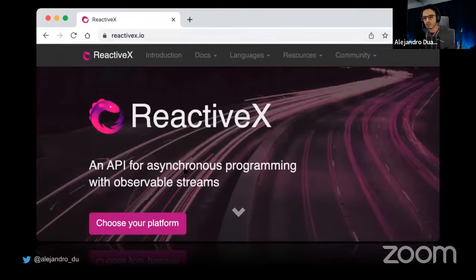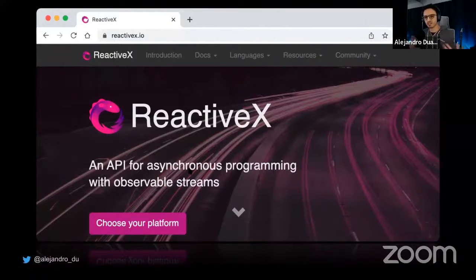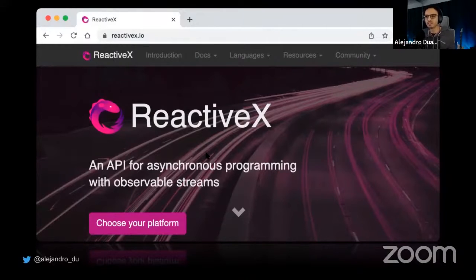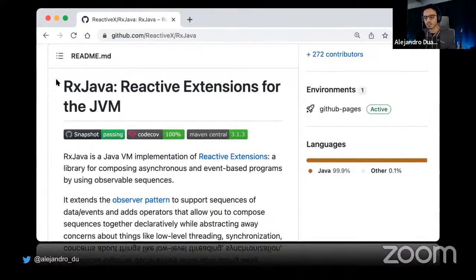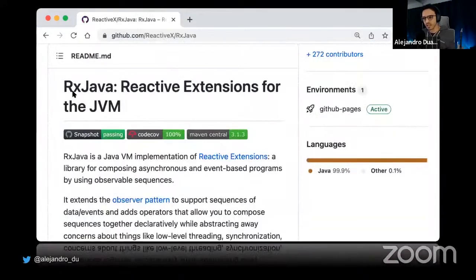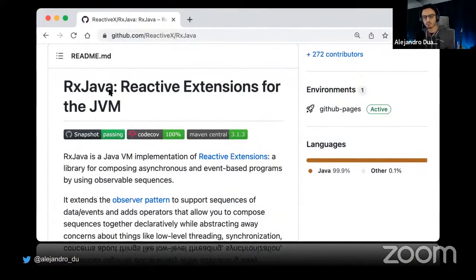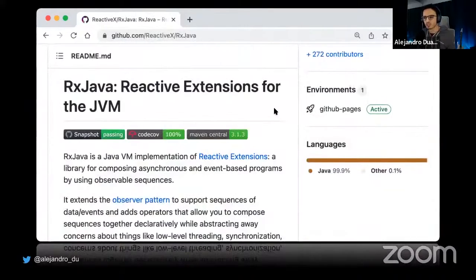ReactiveX says 'choose your platform' — there are implementations for Python, C#, PHP, Kotlin, many others, and of course Java. The Java part is called RxJava — that's ReactiveX for Java. You can use it; it's not just interfaces, it's a full implementation. The X in ReactiveX stands for 'extensions' — it's an implementation of reactive extensions.